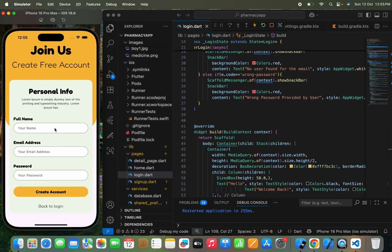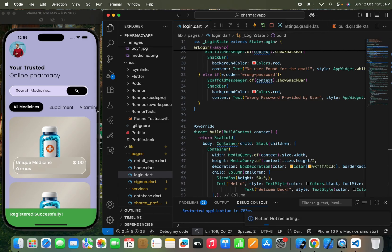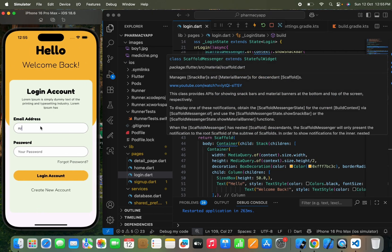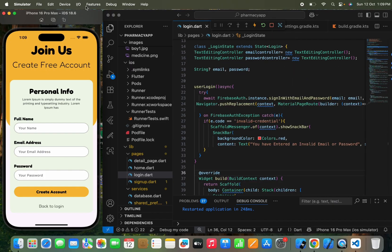Let's hot restart the app. I'll first sign up with a new account — name Siam Gupta, email siam456@gmail.com, password siam123 — and click Create Account. It's loading. Now I'll switch to the login page and test with the same credentials — siam456@gmail.com and siam123.